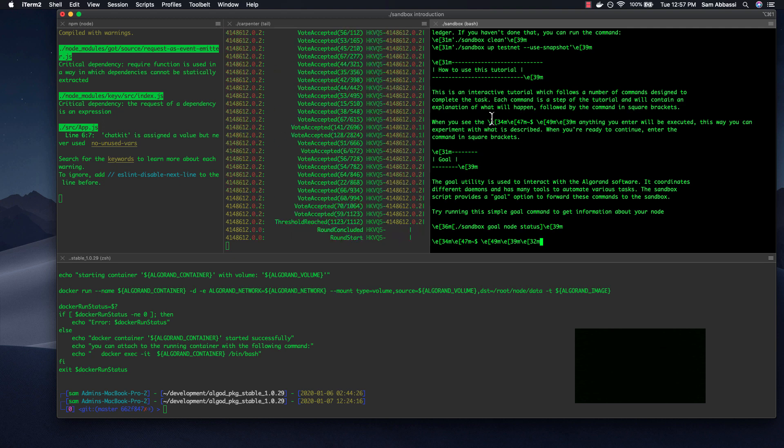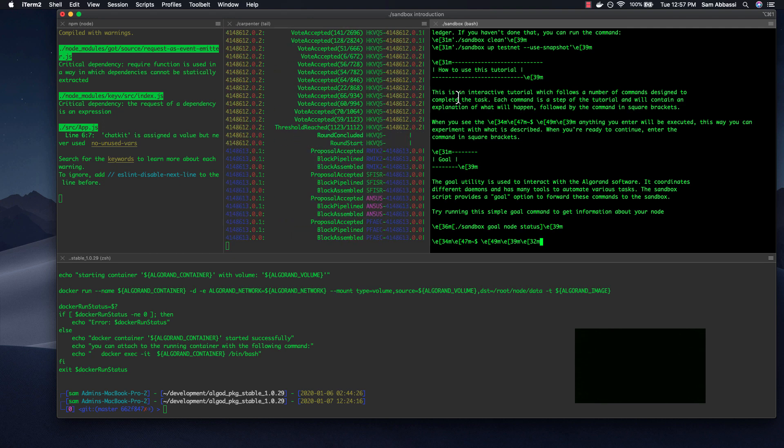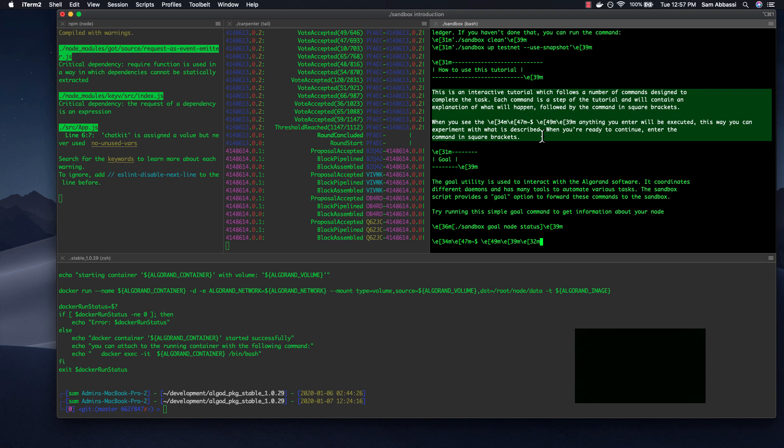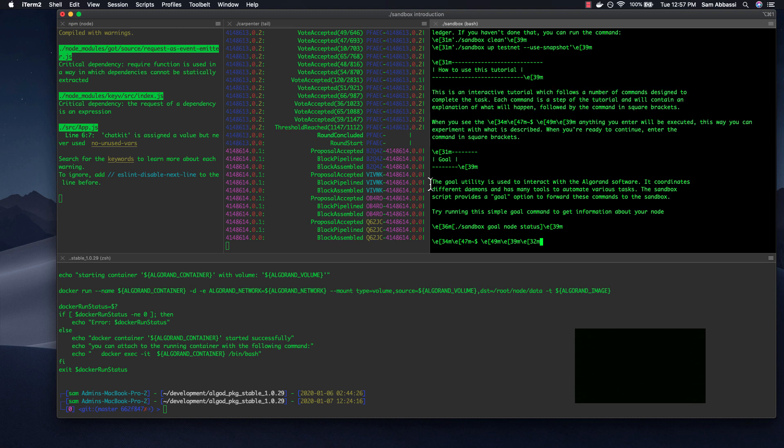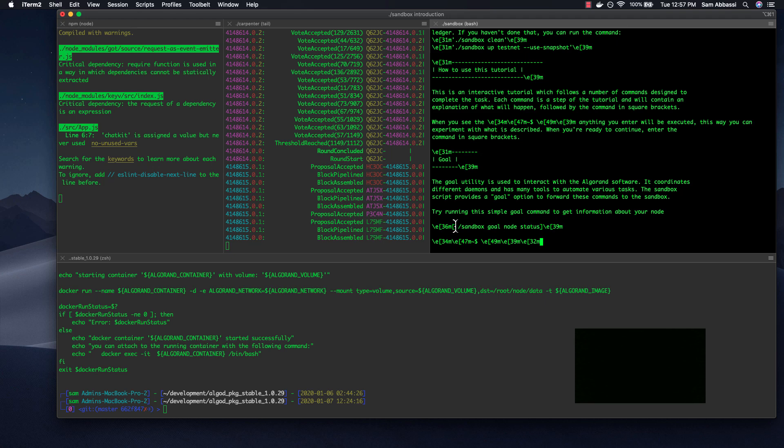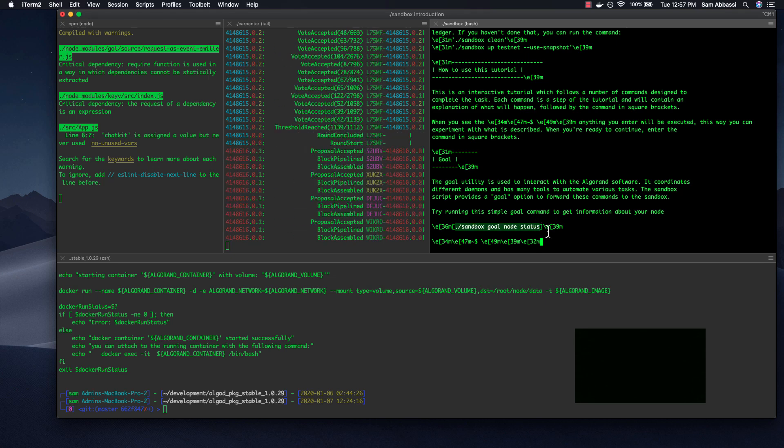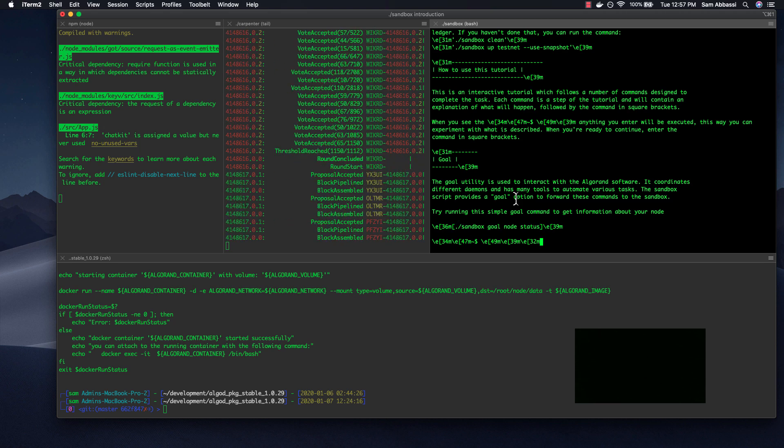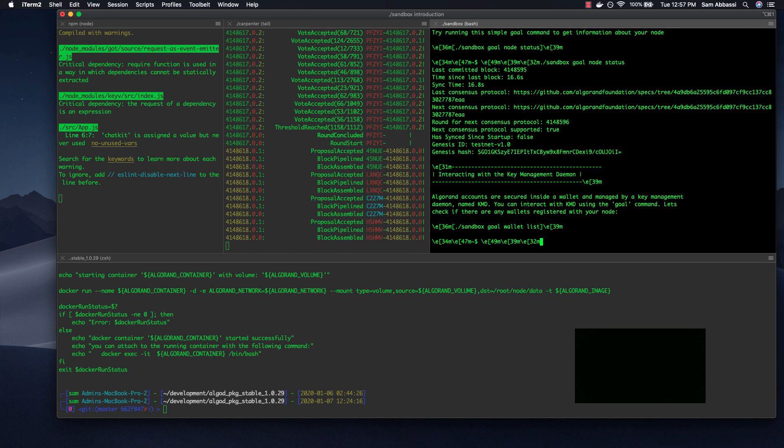So what you do here is this gives you the introduction of what the tutorial is, and then what the current thing is that you're doing. To move on to each next step, simply copy and paste or type out and run whatever is inside of these brackets. So this is asking you to take a look at the status. Let's run that sandbox goal node status.